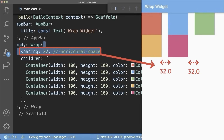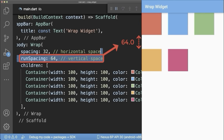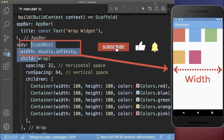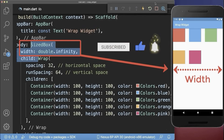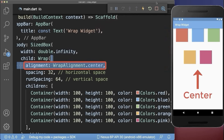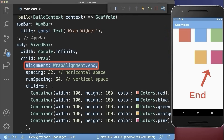You could add horizontal spacing between the widgets, and also vertical spacing between the widgets. By default, the wrap widget doesn't take the full width of the screen. Simply wrap a SizedBox around to expand the wrap widget to the full screen width. With this, you could align the widgets to the center, or align the widgets to the end.